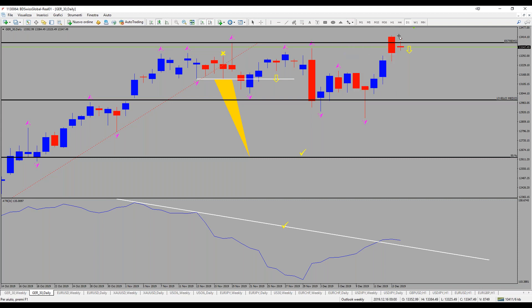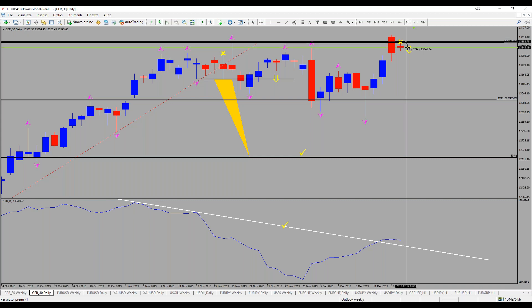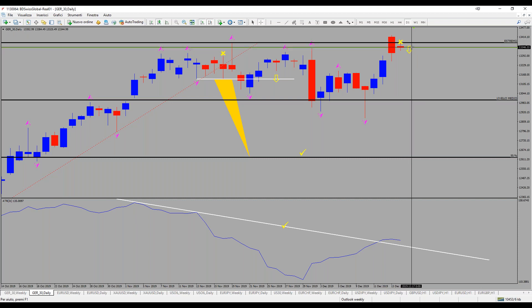Lo stop loss lo metterei assolutamente qui. Nelle posizioni weekly, nelle posizioni a lungo termine, purtroppo le zone di stop loss non sono precise come nell'intraday, perché nell'intraday usando candele con timeframe minori, H1 oppure livelli su candele a 5 minuti, ho dei livelli più precisi. Qui è chiaro che è un livello di stop loss di 370 tic nel DAX — non è tanto, ma non è neanche poco, dipende dalla size che si usa.